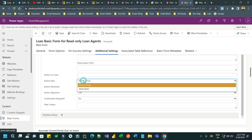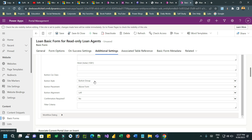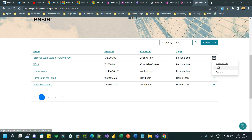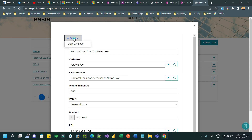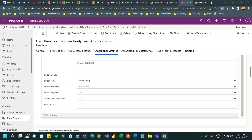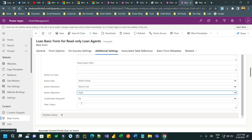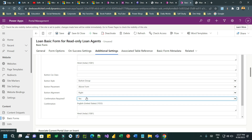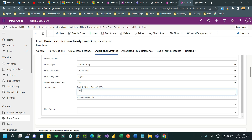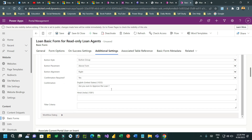You can also set button placement - I want to place it above the form. You can choose to display it as a dropdown or button group. I want to display a button group without a dropdown. If you display dropdown it will look like the example I showed in the edit form. For button group, it displays as a group of buttons. You can also set button alignment. You can require a confirmation before running the workflow - this will ask for confirmation. You can define a message like 'Are you sure you want to approve the loan?'